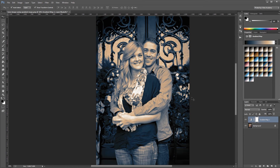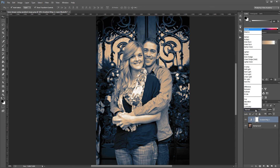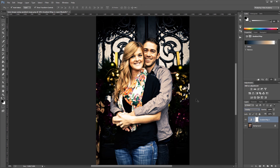So once you find a gradient that you like, you can also come down to your layers palette and adjust the opacity or fill percentage, and that will blend your toned image with the original image for a more subtle look. You can also change the blend mode for your gradient map, and that will give you some cool looks that you can adjust again using the opacity or the fill percentage.